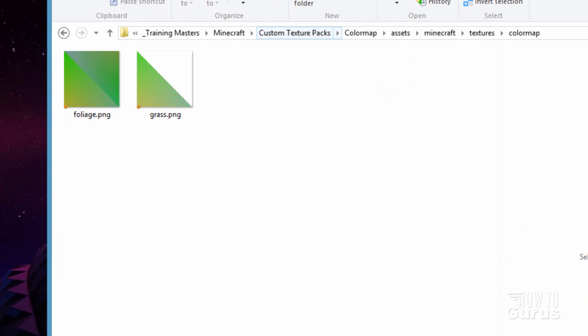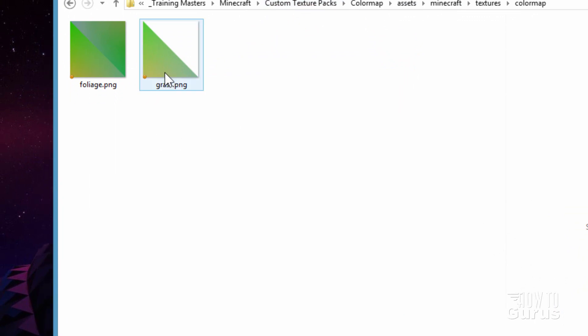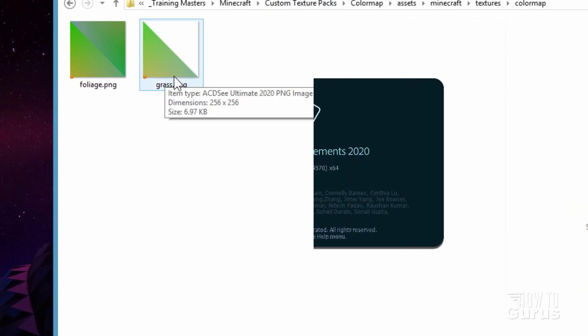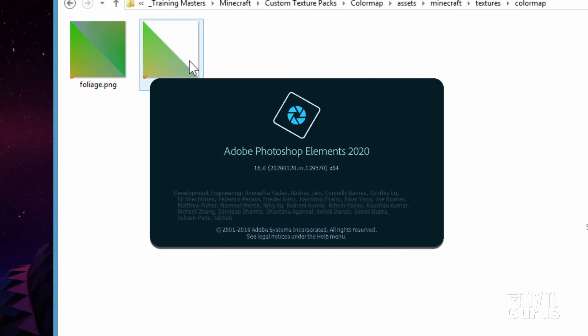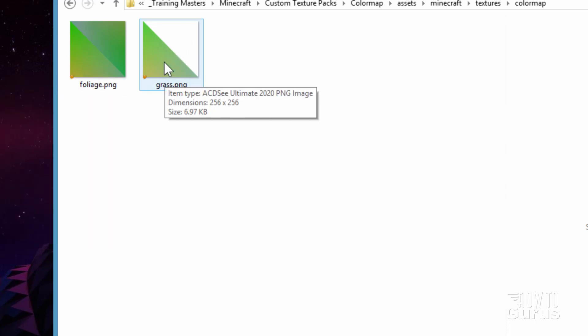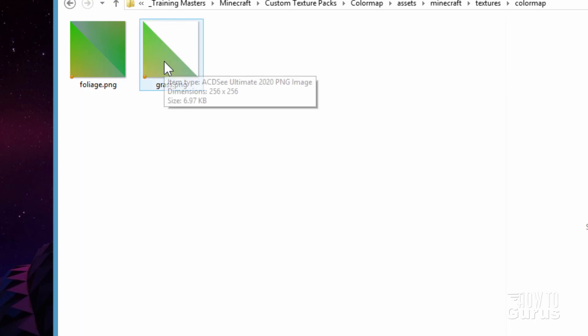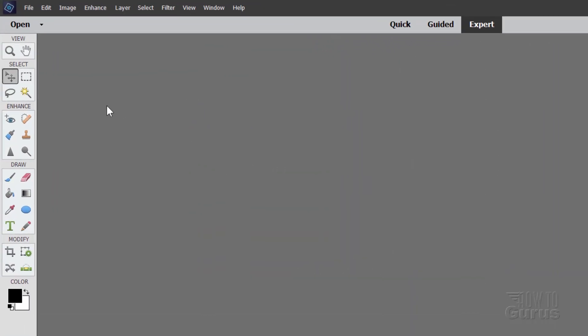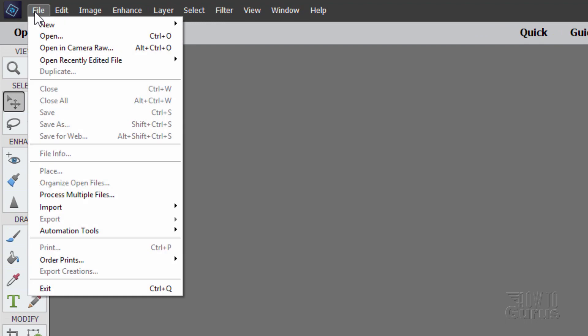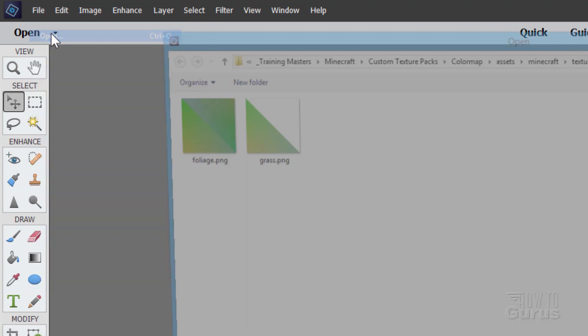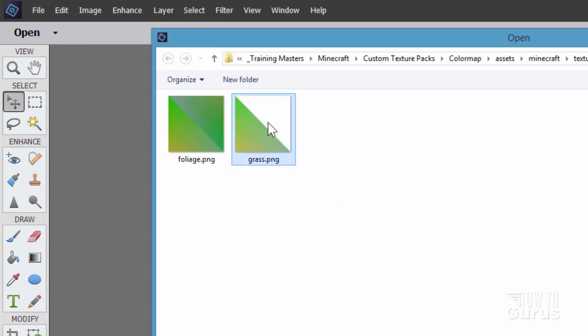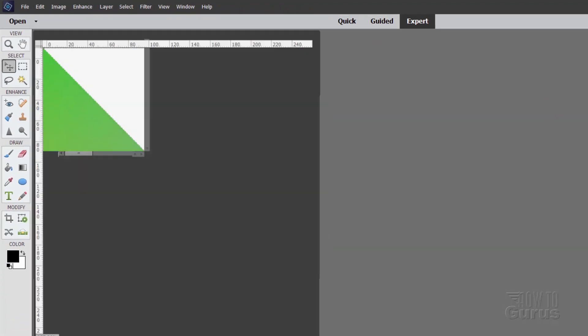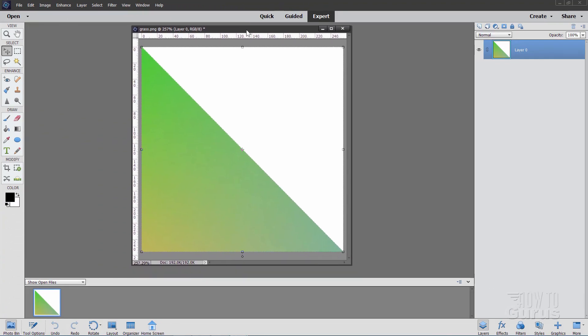Now I'll bring up my favorite program for working on graphics here inside of Minecraft and that is Photoshop Elements. You can use any program you want to do this. This is a real simple trick. It doesn't take anything special to do this. So let's bring up Photoshop Elements and we'll open this up over in that program. Here we are inside of Photoshop Elements. I'm going to just open up that file. Do file open and it's that one right there. The grass.png and choose open.